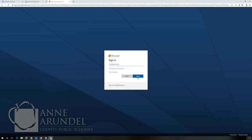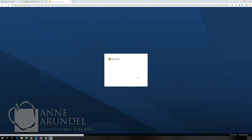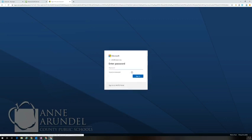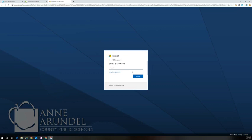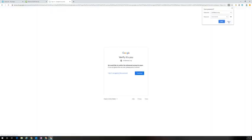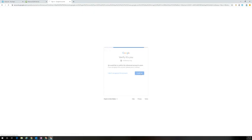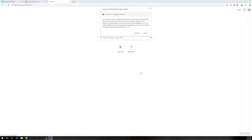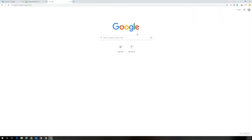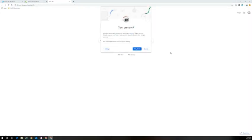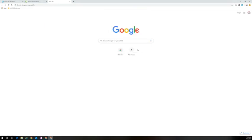Once you've gone through the steps of signing in and entering your password, you'll be prompted to save the password. Make sure you always select never. You'll be prompted to verify the second account and link your data. At this point sync has been turned on, so select yes I'm in.